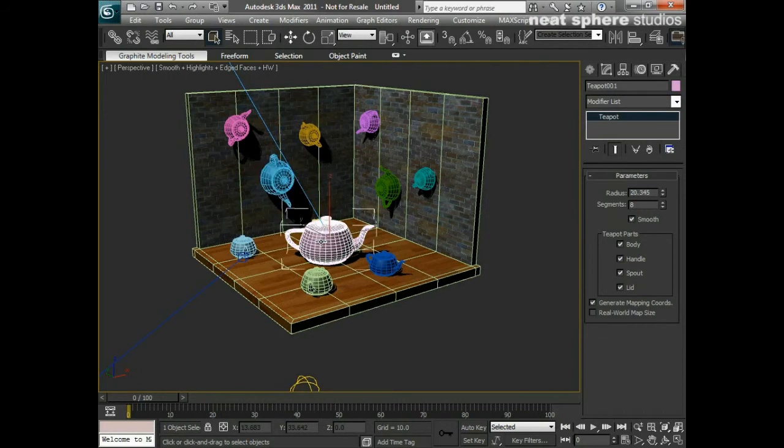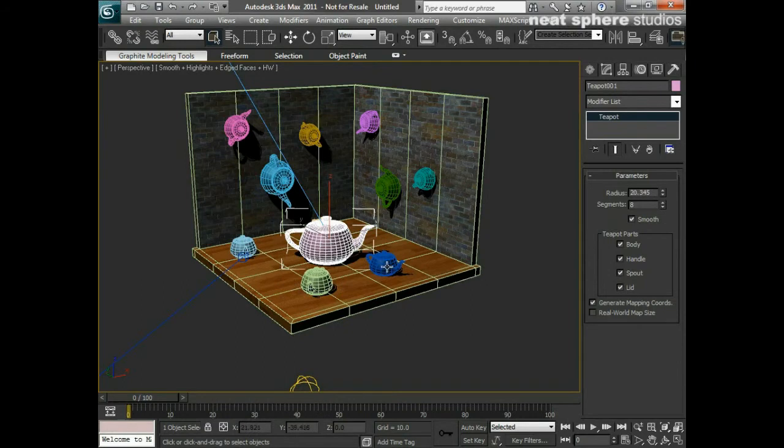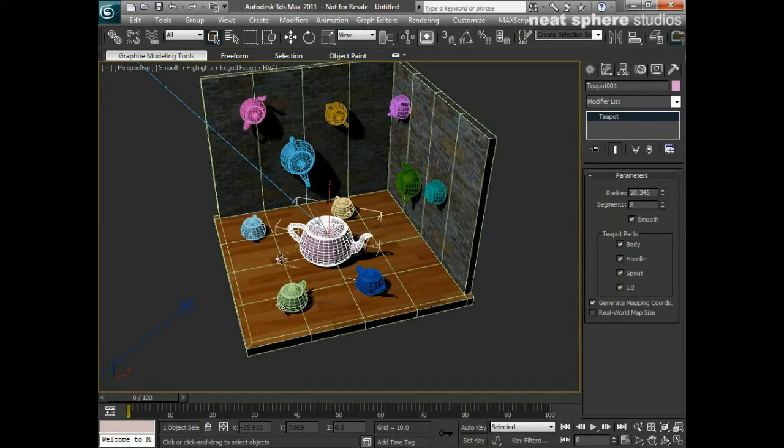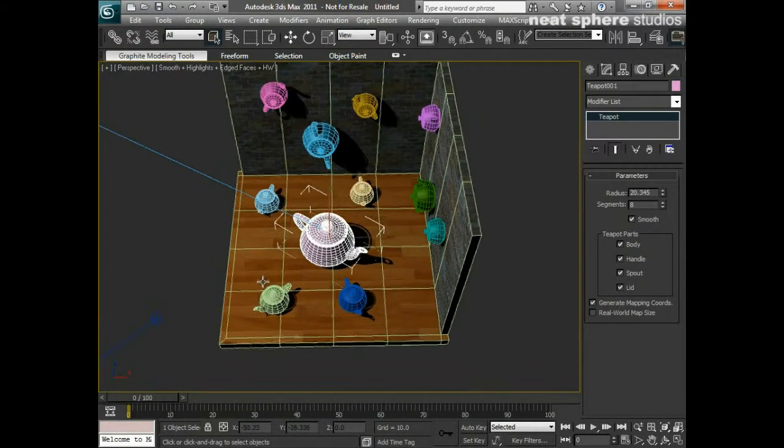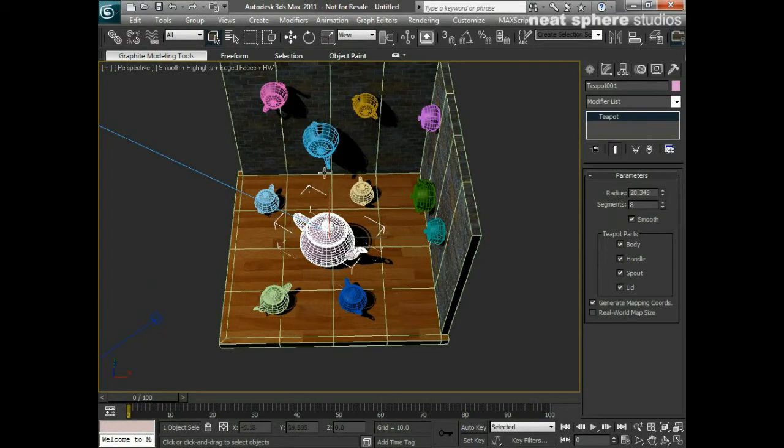But what happens when I want to select more than one object? Let's say, for example, I want to select all of these teapots that are on the ground plane here. Let's just move ourselves into position there. And I want to move them around as a group.